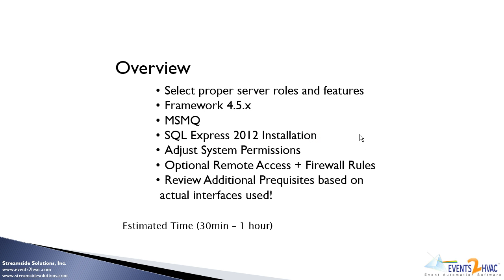An overview of what you're going to see is how to select the server roles and features, making sure the right framework is installed, enabling the MSMQ, the message queuing feature in the server.